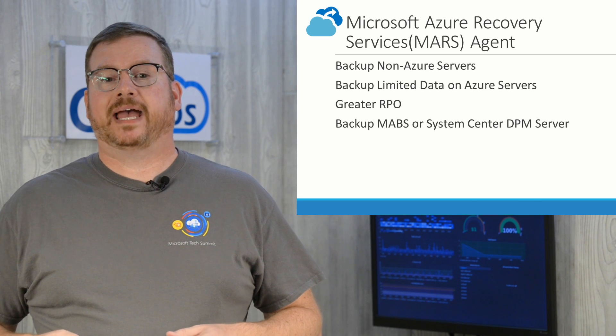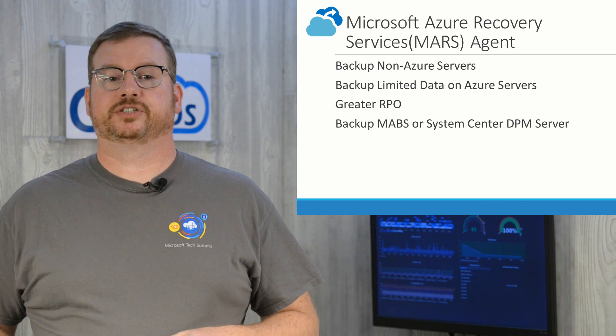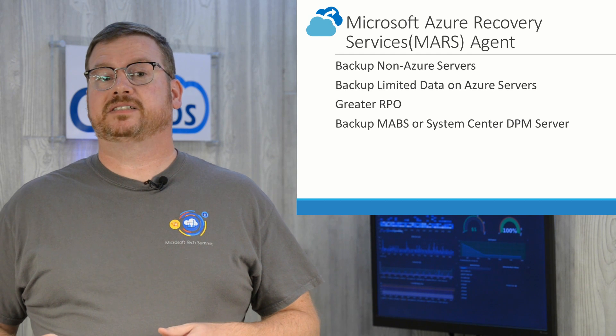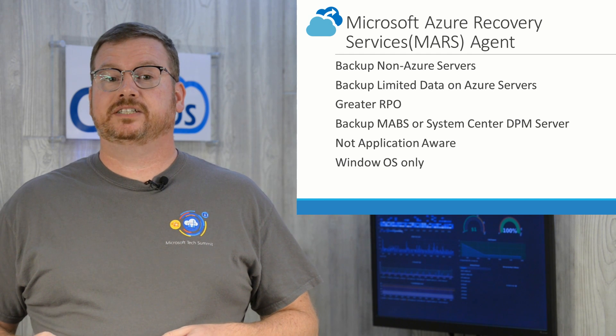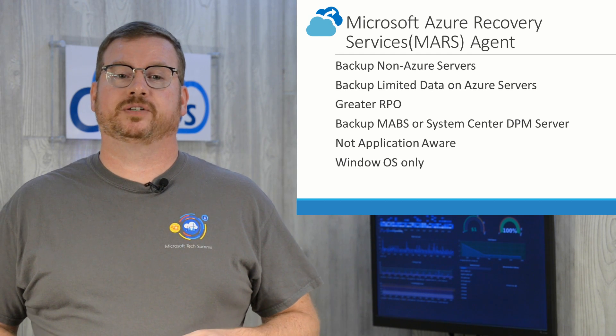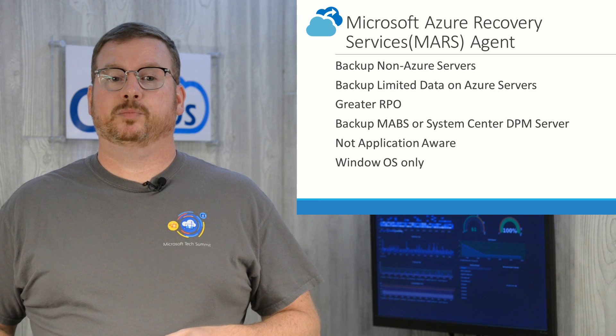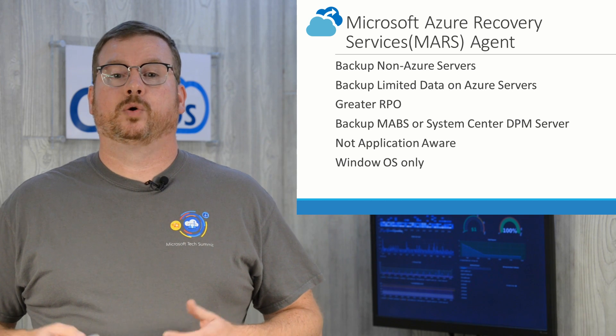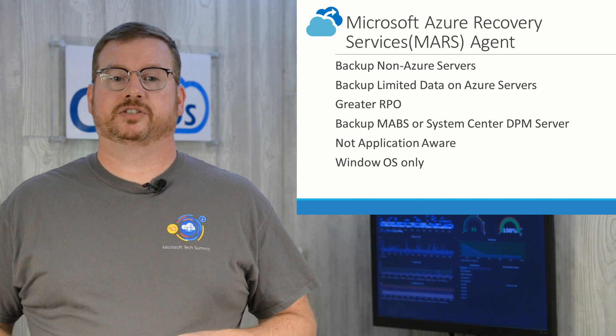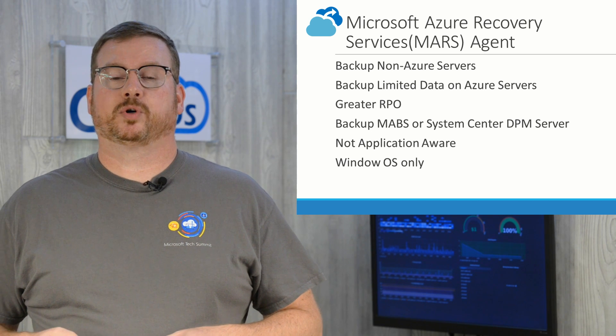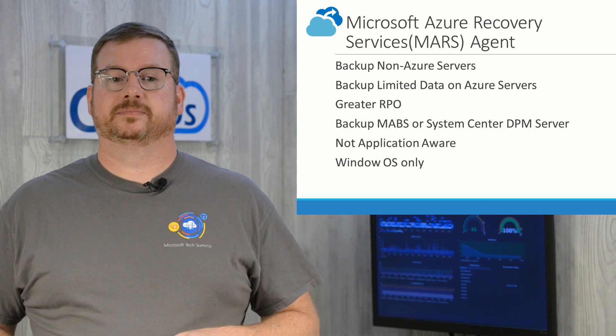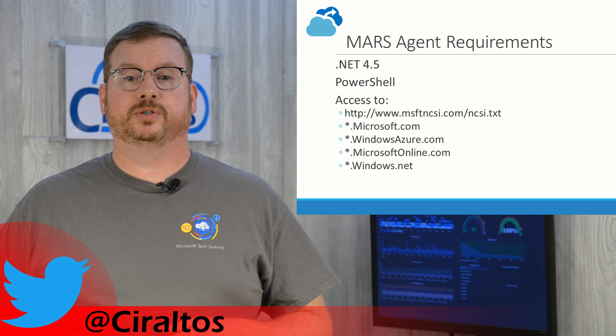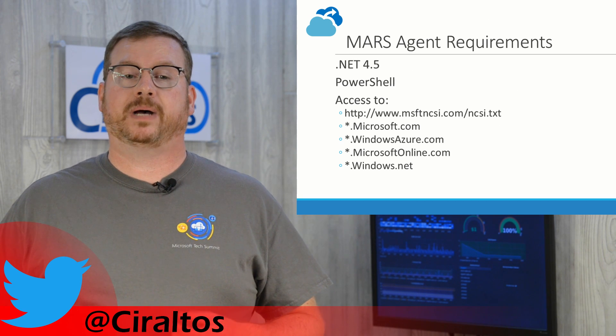There are some things to be aware of, however. The Mars Agent does not support application-aware backups. For that, you need to move to the Azure Backup Server or System Center Data Protection Manager solution. Also, the Mars Agent only supports Windows OS, not Linux. Requirements for the agent include .NET 4.5 and PowerShell.